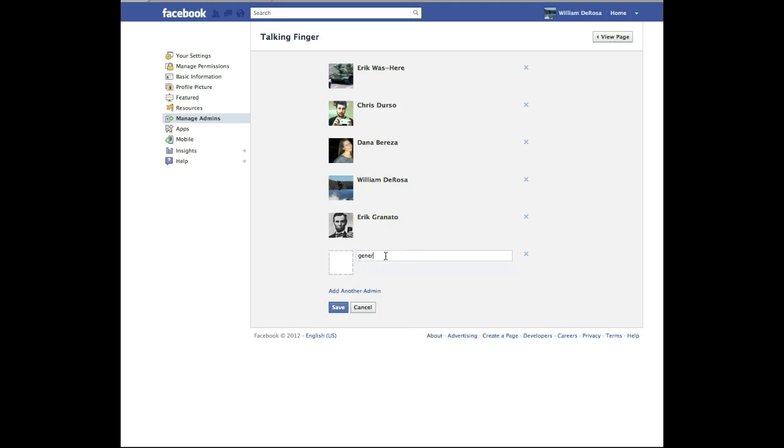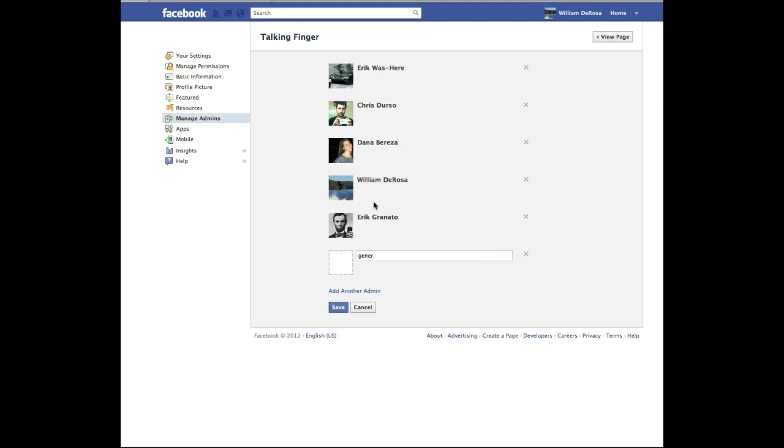Now remember what I said was that this is the email address that they would use to log into Facebook. You can't just type any email address in. It has actually got to be one that they use to log in. So if you are going to add an admin to your page without being friends with them or anything, then make sure you get the email address that they actually use to log in.